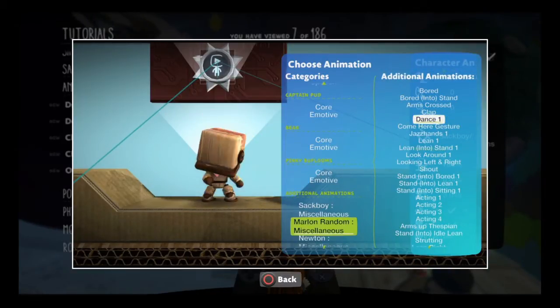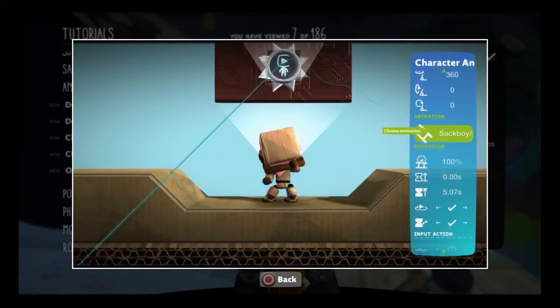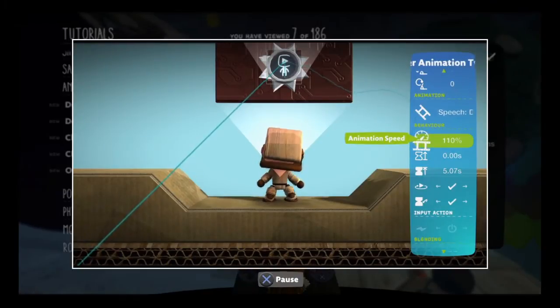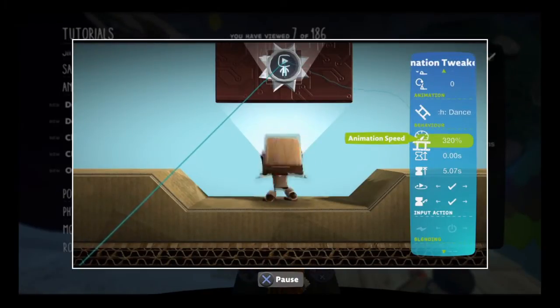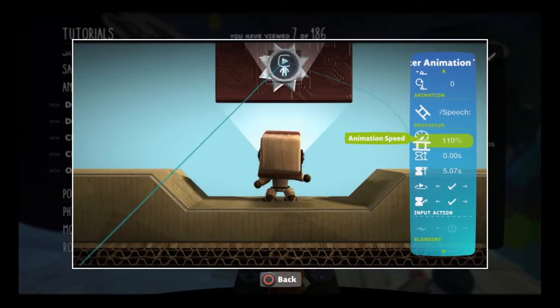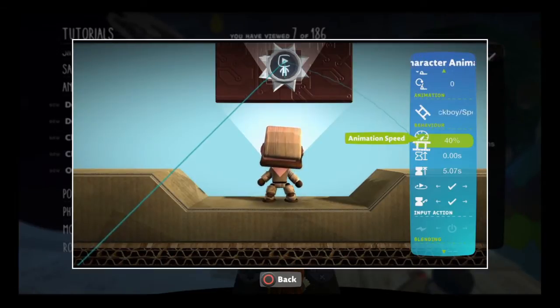Once you've chosen an animation, you can play around with it. The animation speed tweak determines how fast the animation plays.